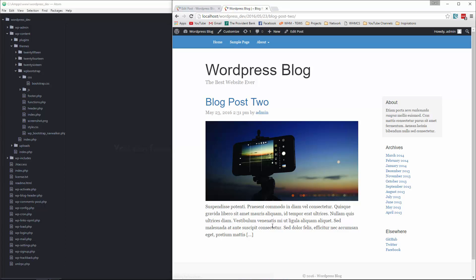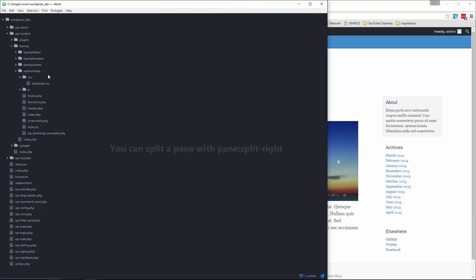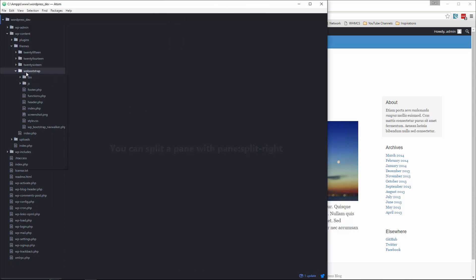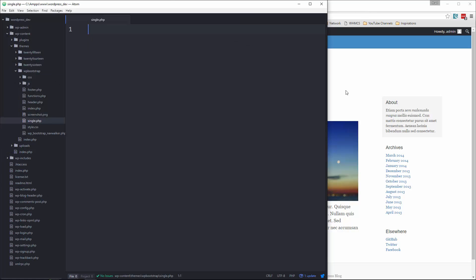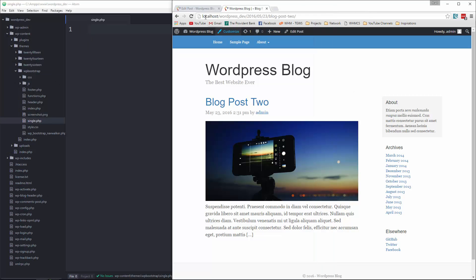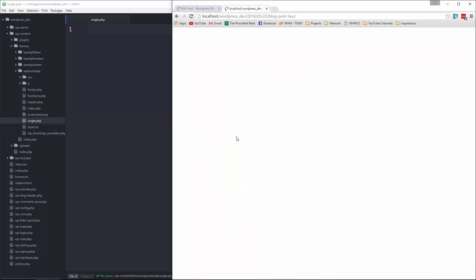If we visit a single page, it's still using that index.php file. So in order to change that, we're going to go to our theme folder and create a new file and call it single.php. Now if we go back to our single page and reload, it goes completely blank because it's now using this over the index file.